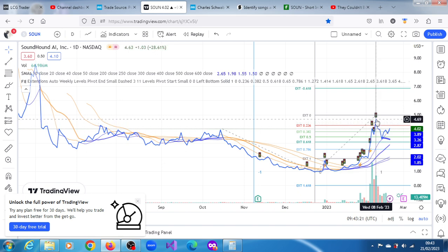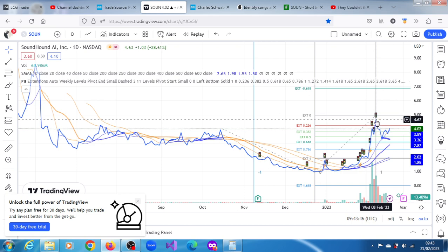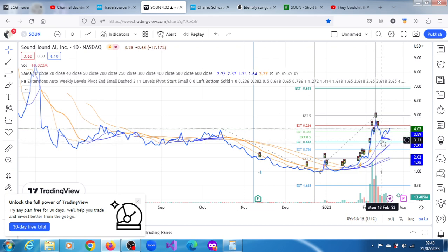For SoundHound, it was on the 8th of February that it reached its peak. For C3 AI it was on the 6th, and also probably for BigBear AI was on the 6th, but for SoundHound its peak was on the 8th of February at $4.67.